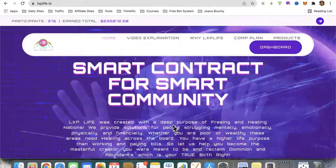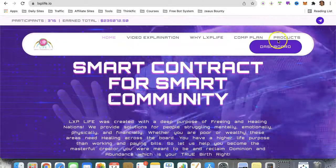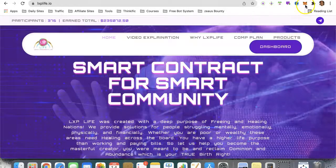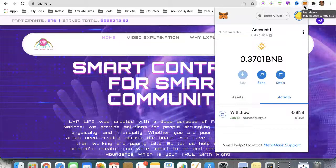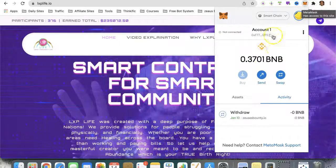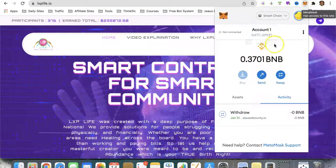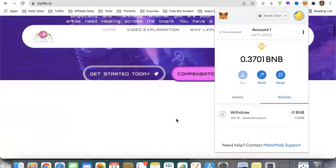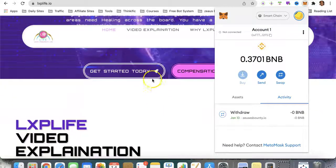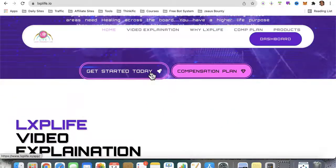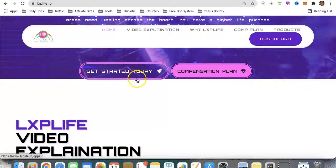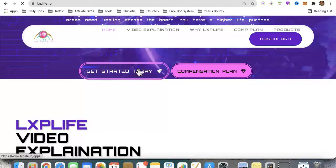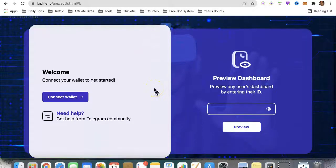What you want to do is get the referral link of your sponsor and make sure you have your MetaMask wallet created. I've opened my MetaMask, so I'm going to click 'Get Started Today' and walk you step by step through the process.